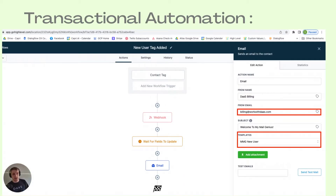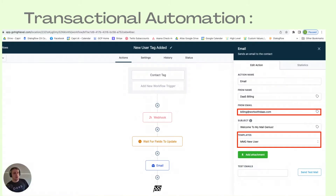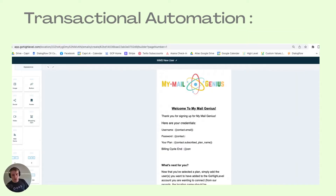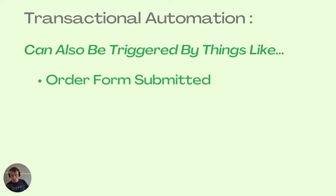For transactional automation using Go High Level, here's an example of how we use it ourselves: when you sign up for My Mail Genius, we use Go High Level to send a welcome email built in the email builder, using custom contact fields to show what email you signed in with, what the plan is, and when your billing cycle ends. This automation is triggered by a tag being added — our system adds a tag to the contact whenever they're added, and that triggers the email to be sent.